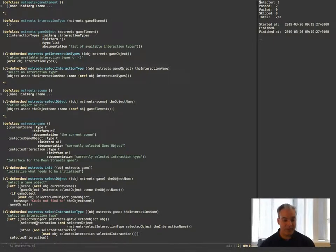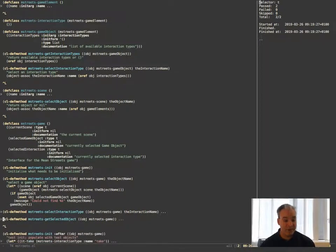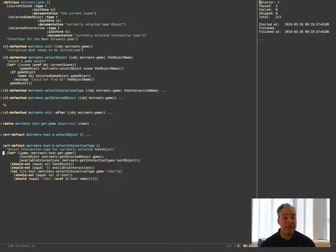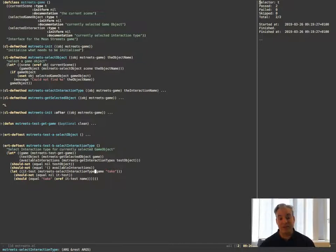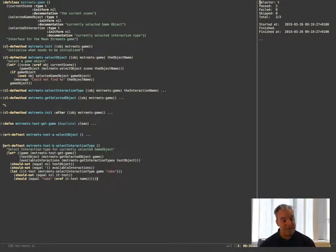So what have I done now with the selectInteractionType? I've gone and looked for the currently selected object, made sure I have one, then gone looking for a particular interaction type from that object. I make sure I got something, otherwise I won't overwrite whatever was recently selected. Otherwise I store it in the attribute in the GameClass called SelectedInteraction. And that means when I come down to the test, I select an interaction type on the game, it runs off to the GameObject and gets something that's in the GameObject. I get something back, and I indeed get the Take back. And that, my friends, is the second test written.